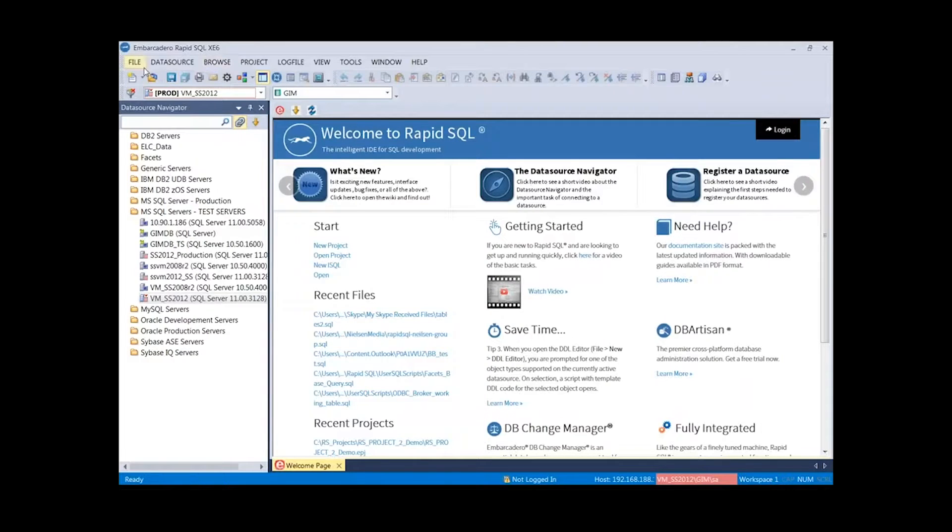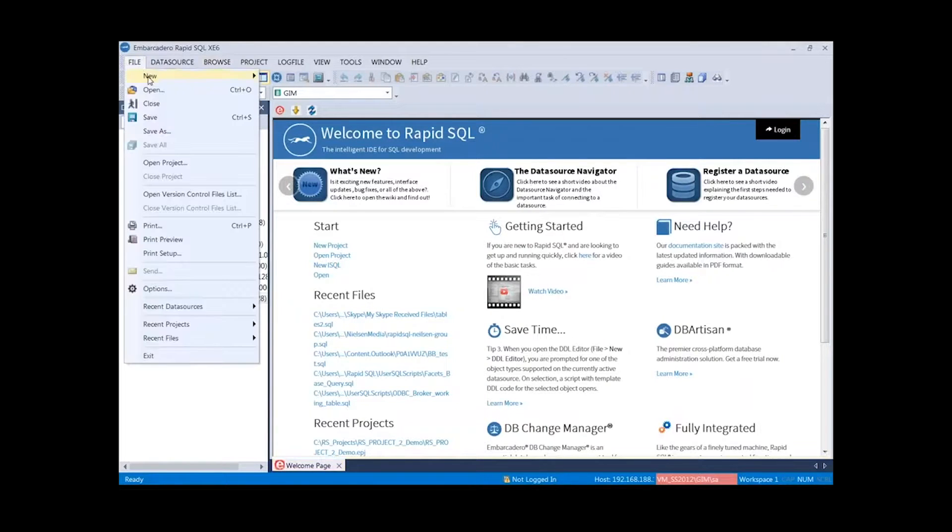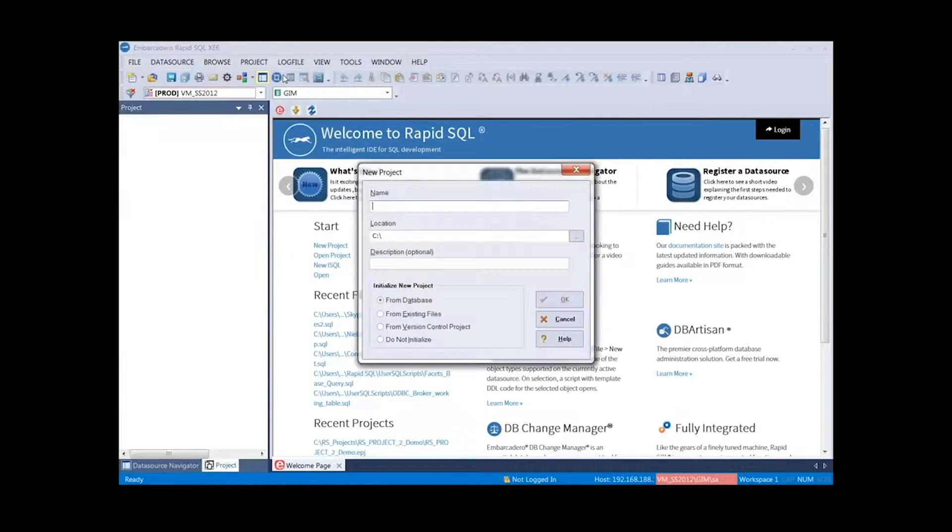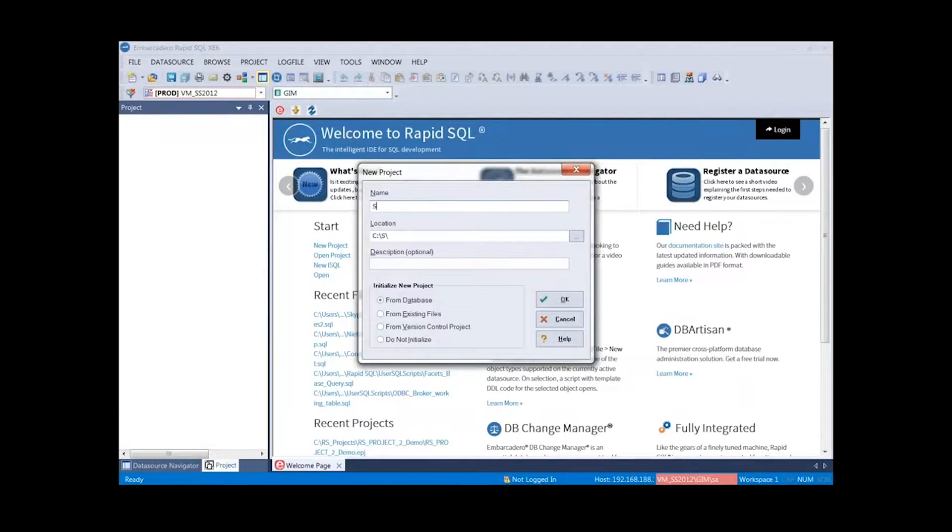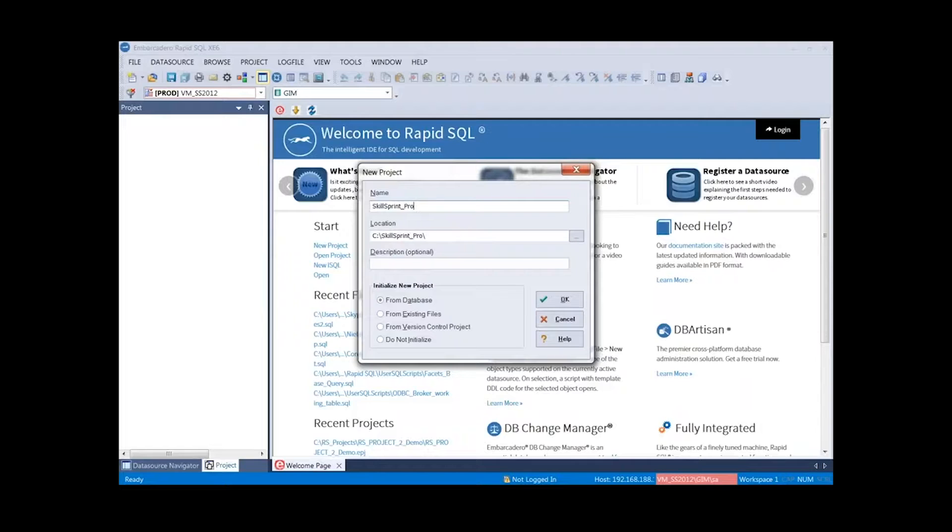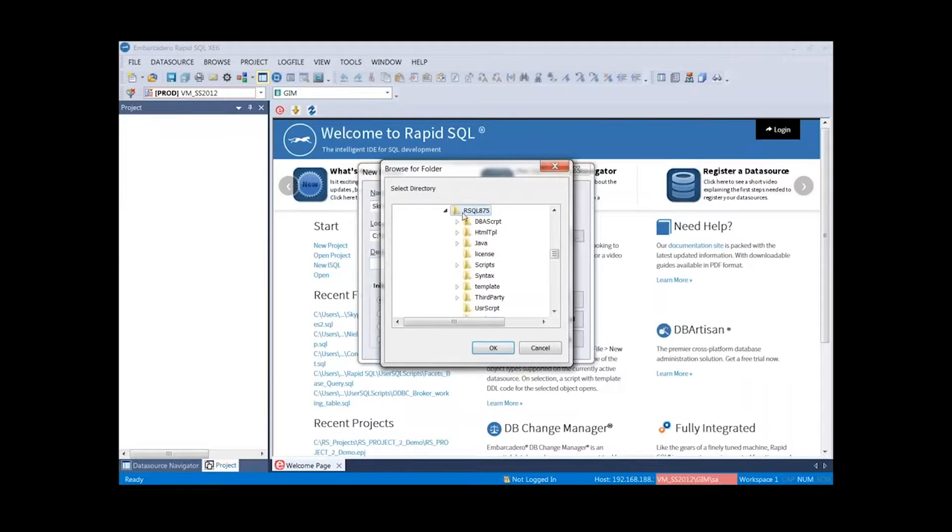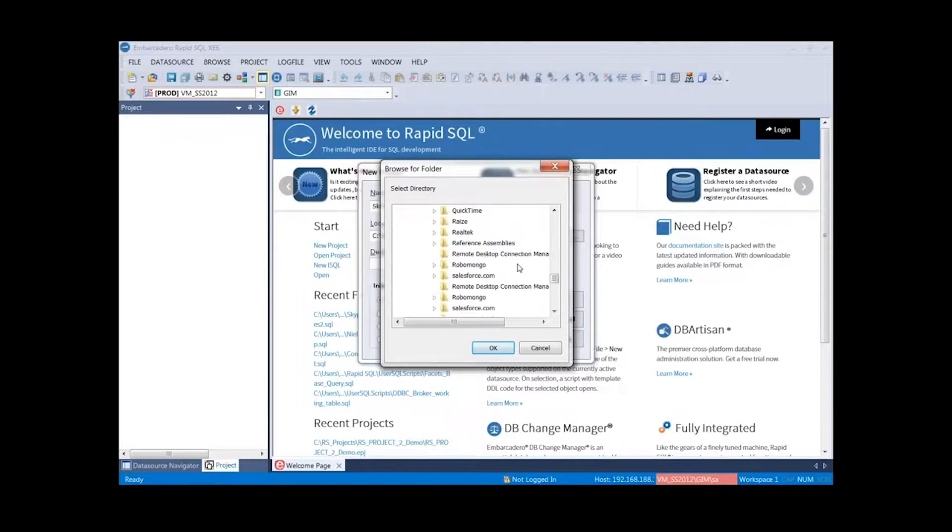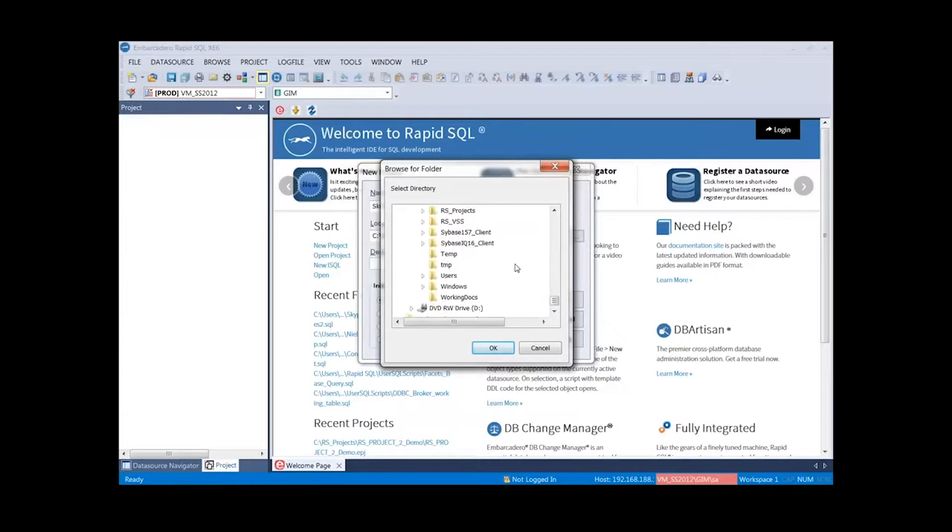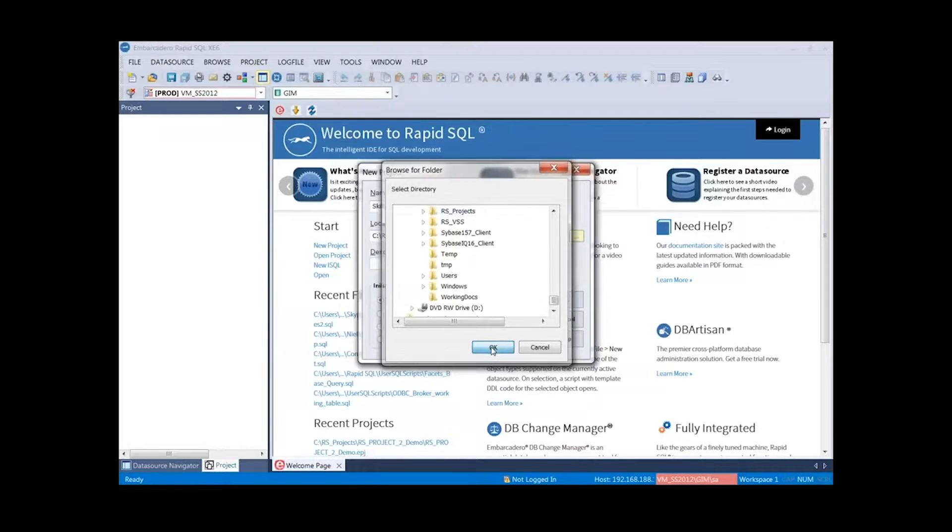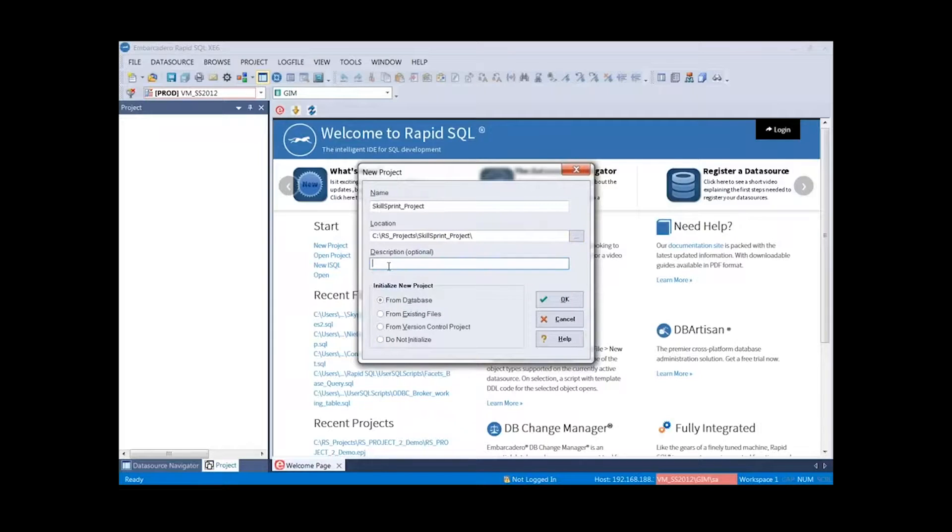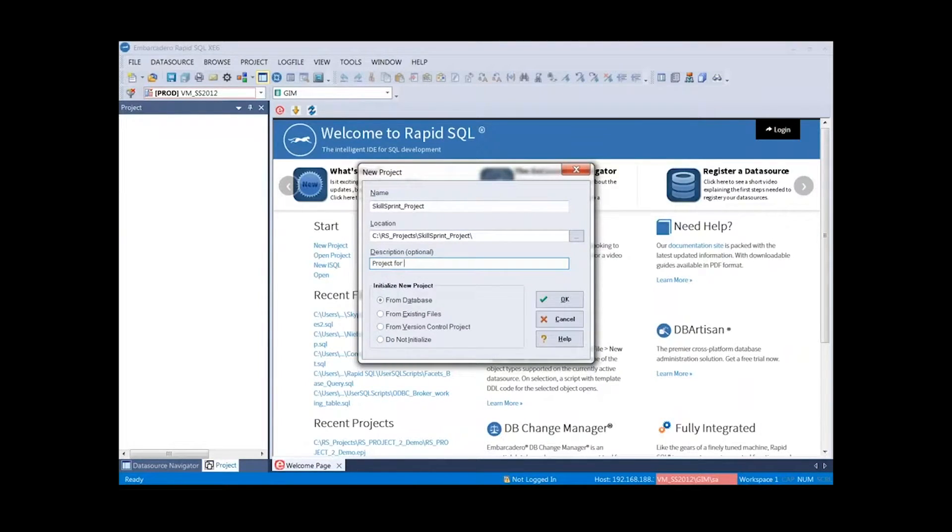As I step through my project creation, you'll see where that comes into play today. Let's go ahead and start a new project. File, new, project. Here's where we add our name. Let's just call this Skill Sprint project. We can put it in a location. This location can be on our specific workstation or maybe on a network share. I have a projects folder that I work with. Now, add any descriptions if we want. Project for Skill Sprint.